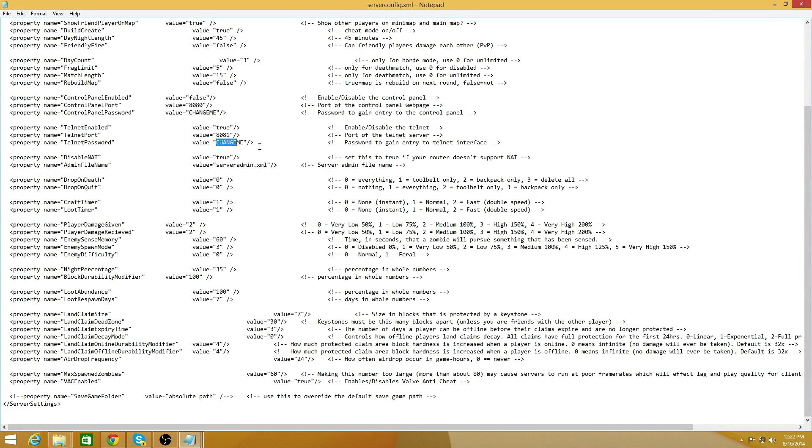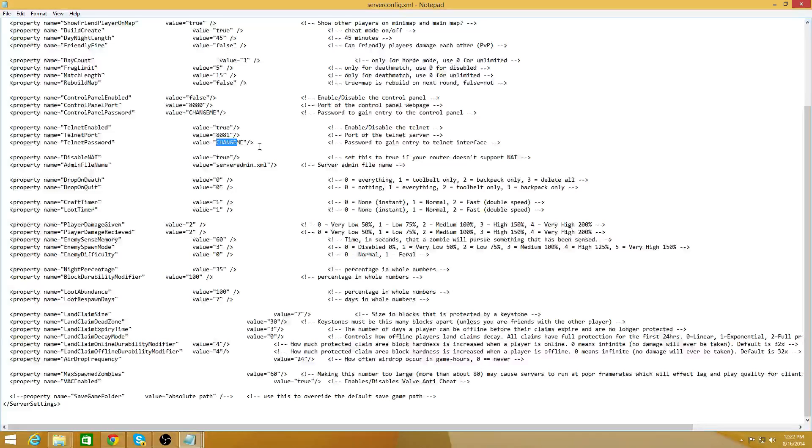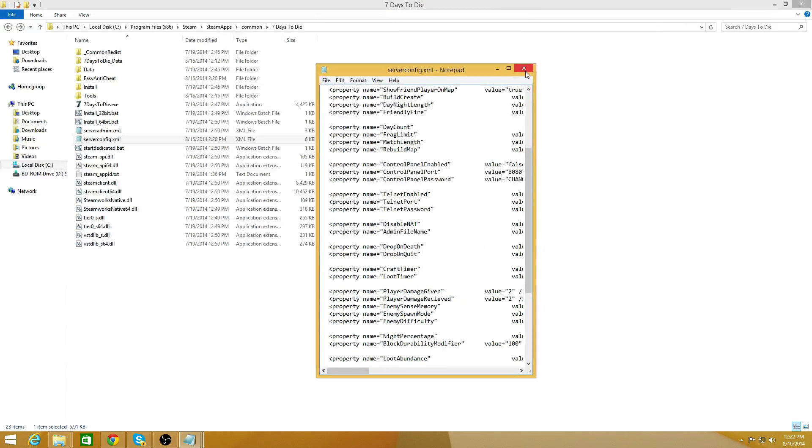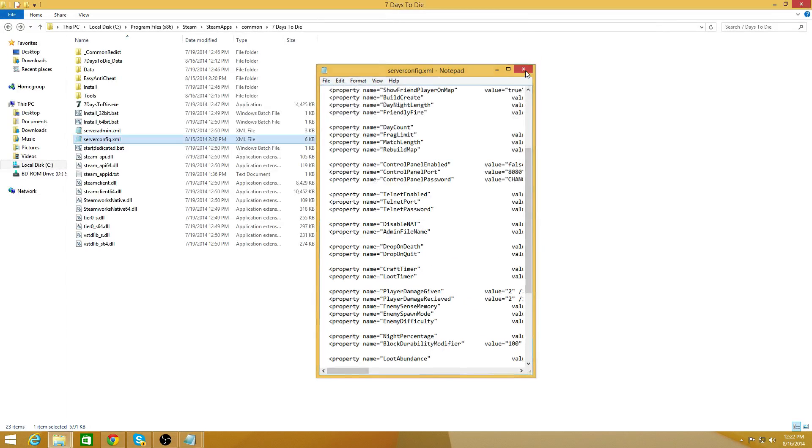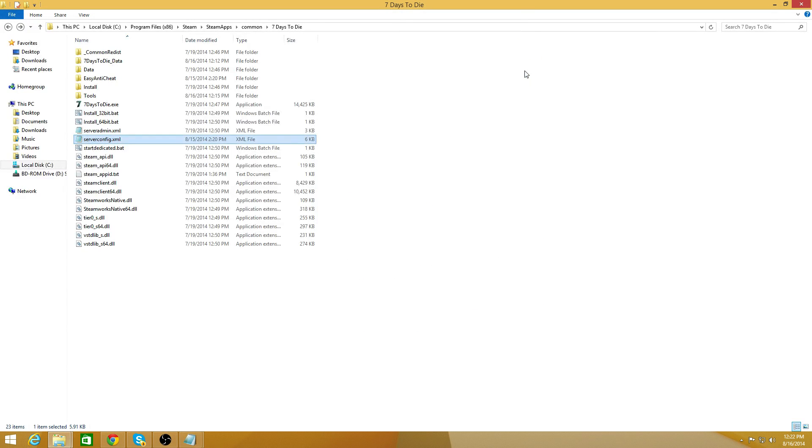If you don't change it, it's very easy to hack into your server and ruin your day. So go ahead and change that, save the file, make sure everything's good. And then after that, it's really simple.